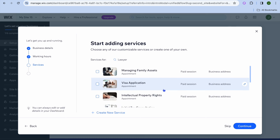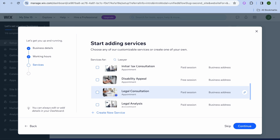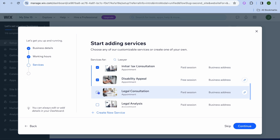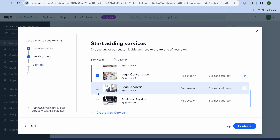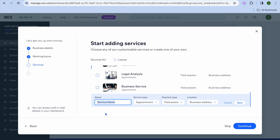After that, you can see some sample services that Wix suggests most law firms will offer. You can select which ones suit your desired business by ticking the boxes. If none of the recommended services suit you, tap on create new service, where you can add your service name and tap on save.